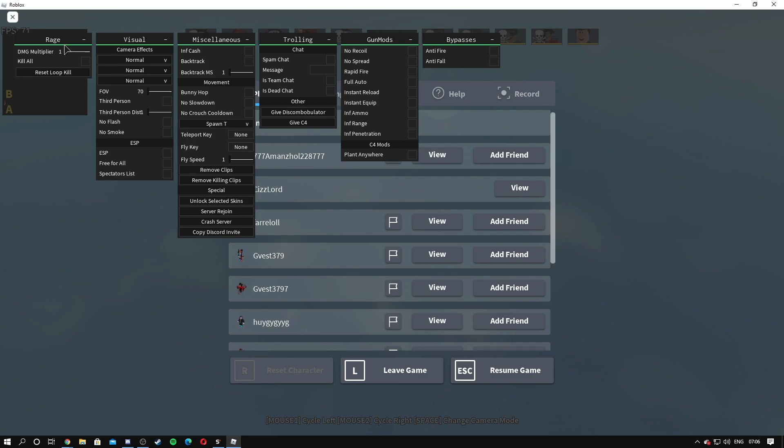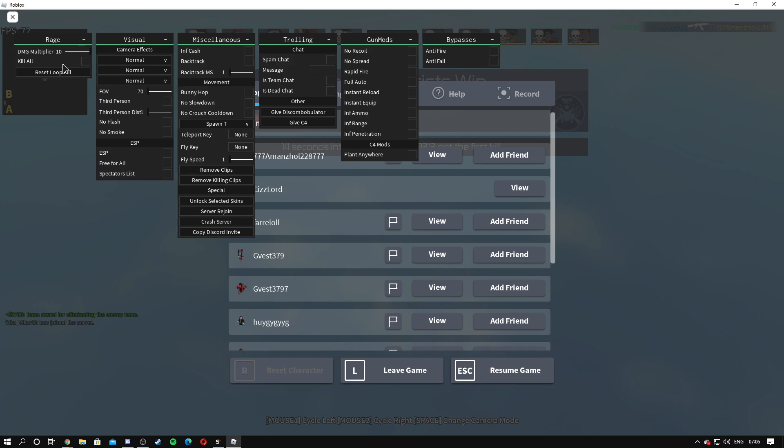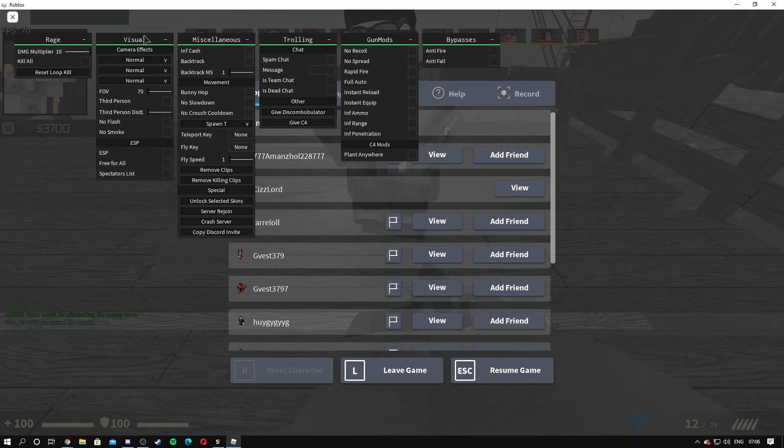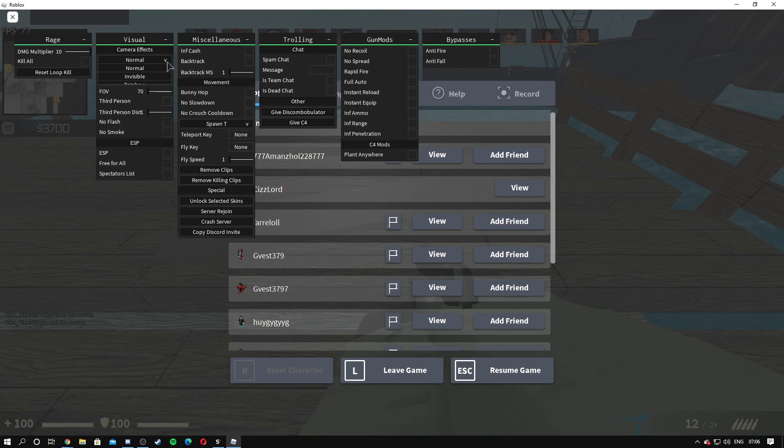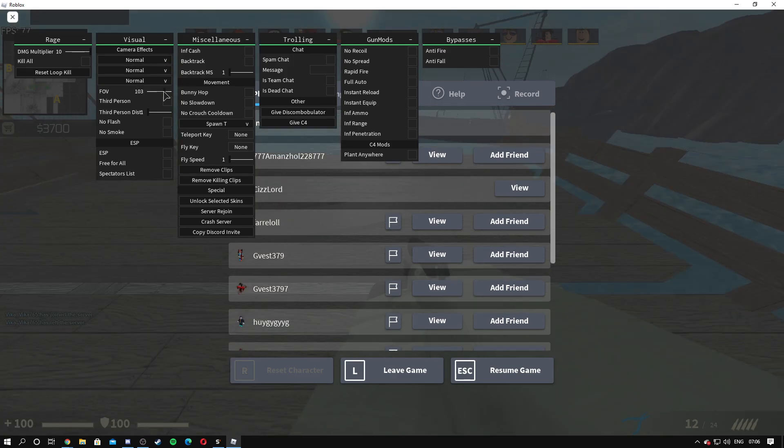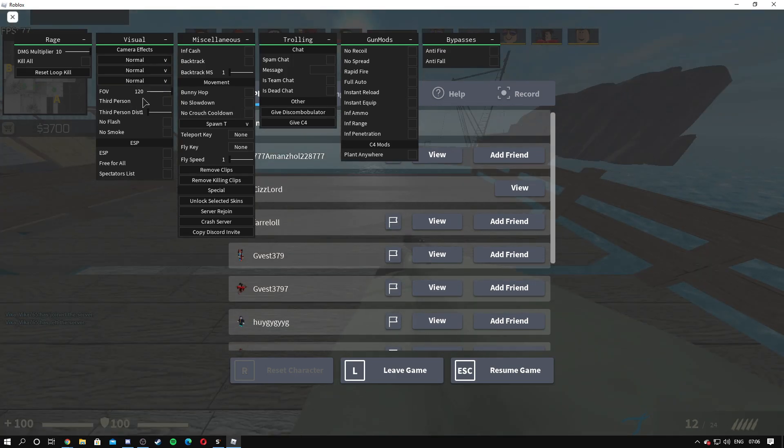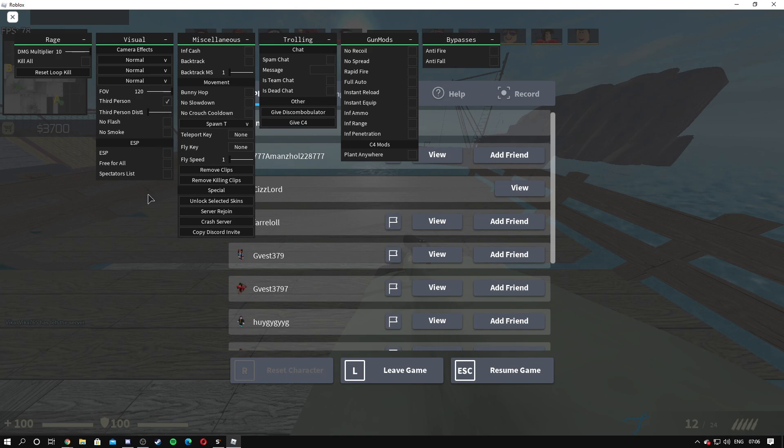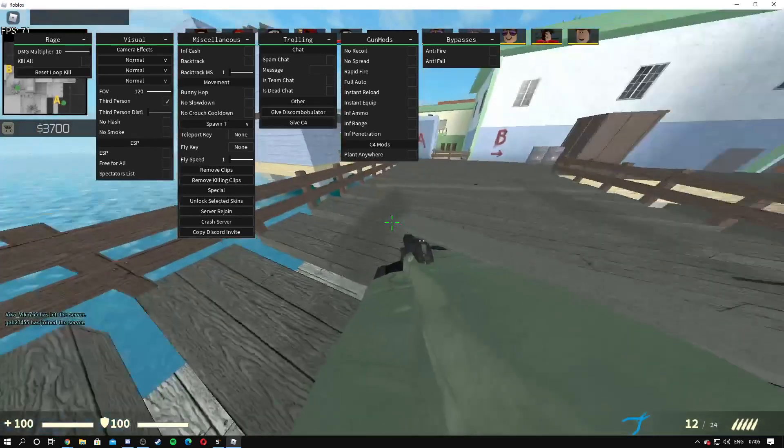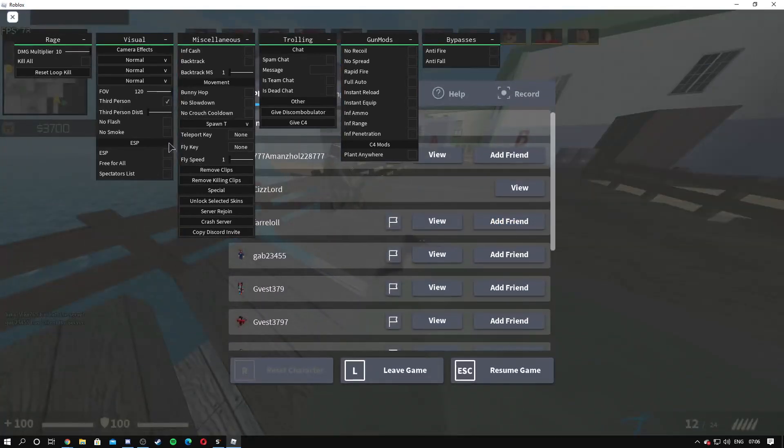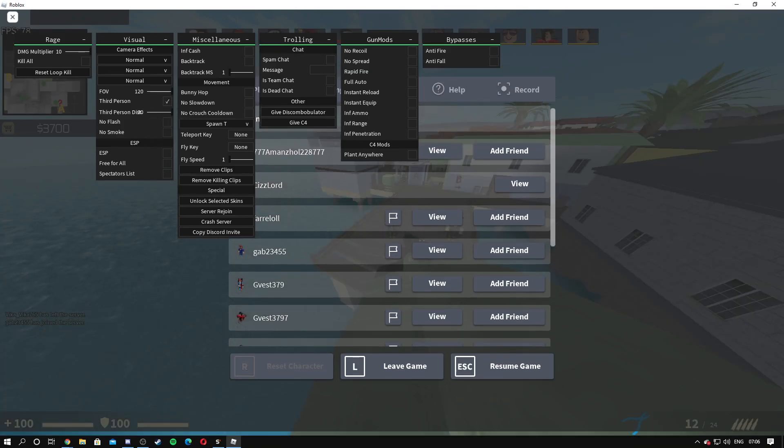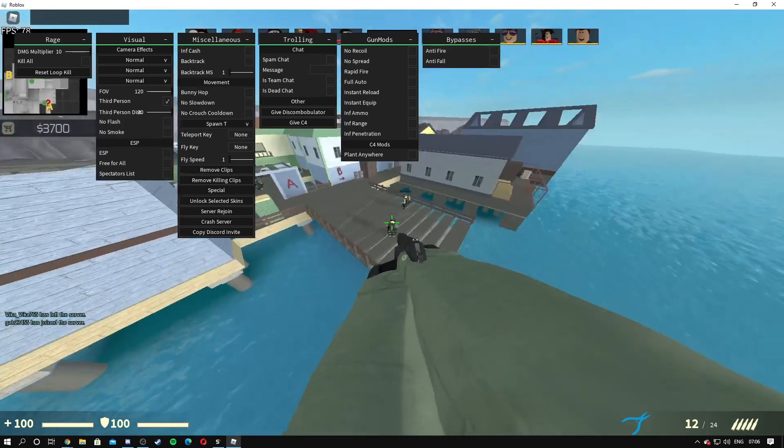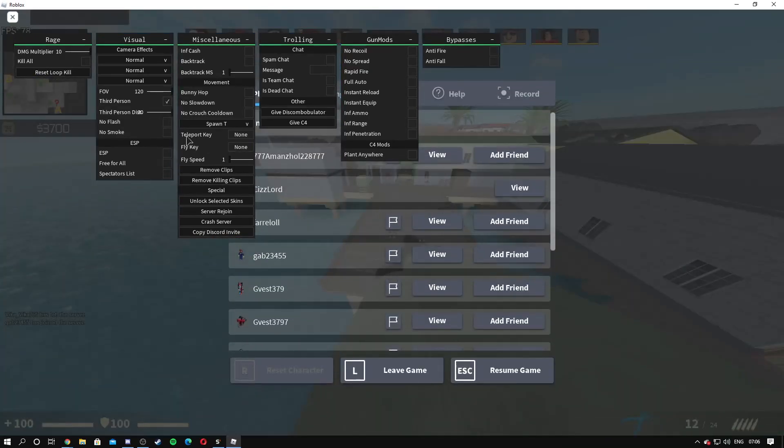Before I actually name all this stuff and show you everything, some of these features might be like patched or need updated, so if it doesn't work then that's what it is. We have damage multiplier and we have kill all, not sure if it works, and then reset loop, kill on visual. We have camera effects, click on done, we have invisible and rainbow. Then we have FOV slider here, another 120 third person that also works but I don't like using third person.